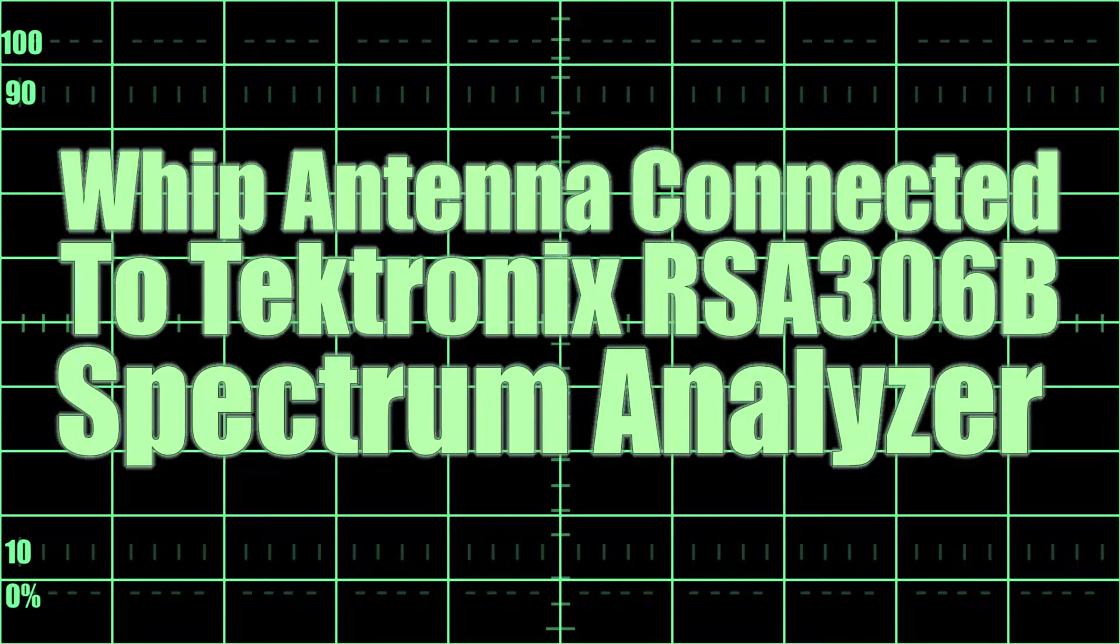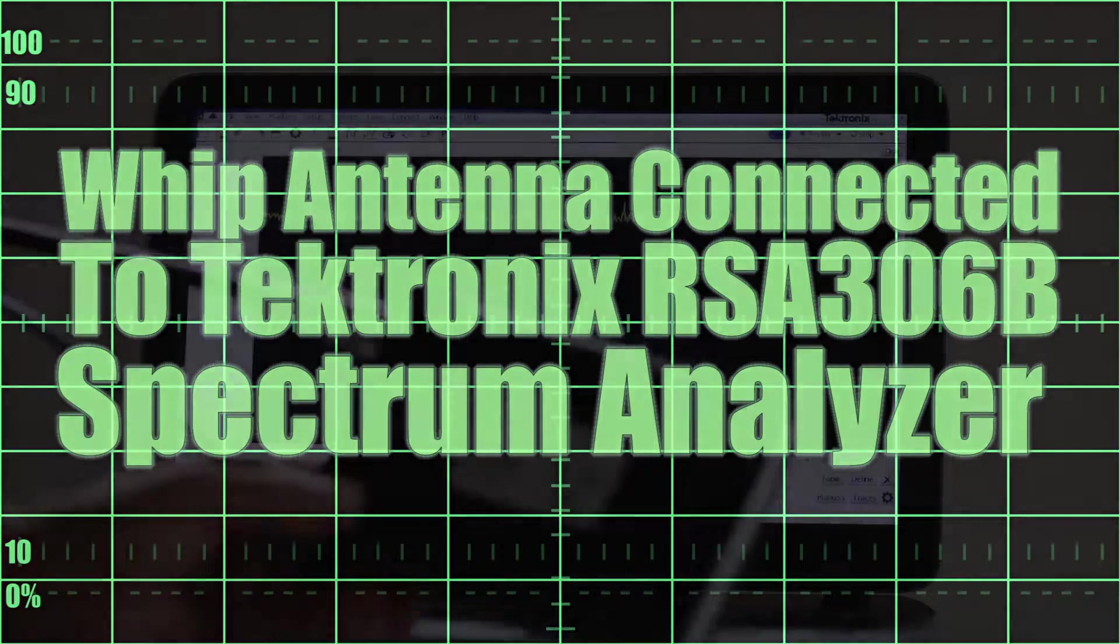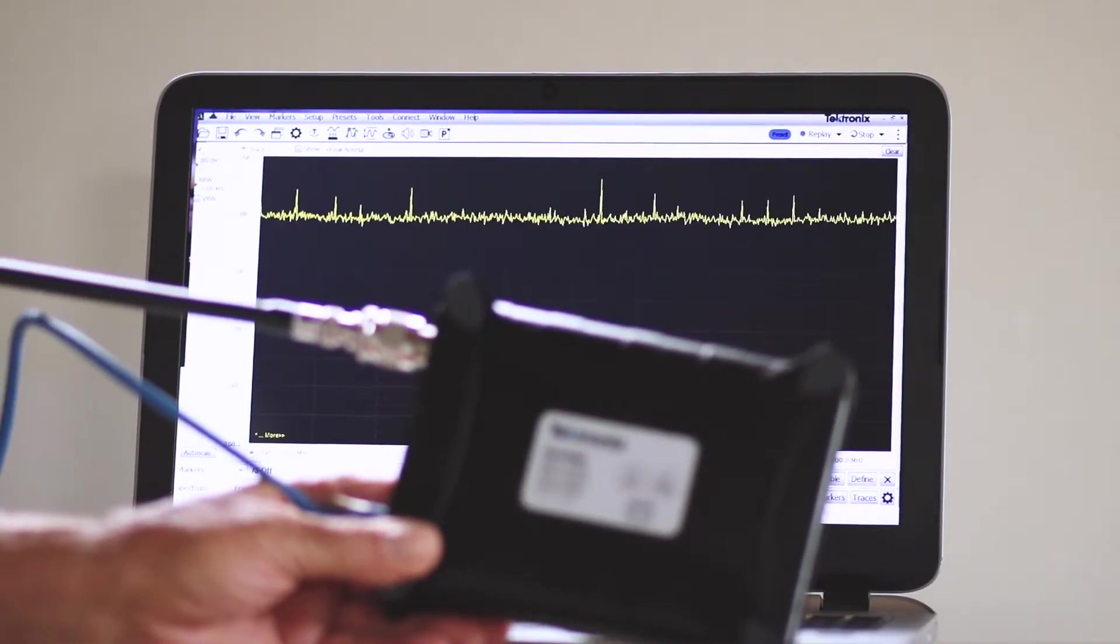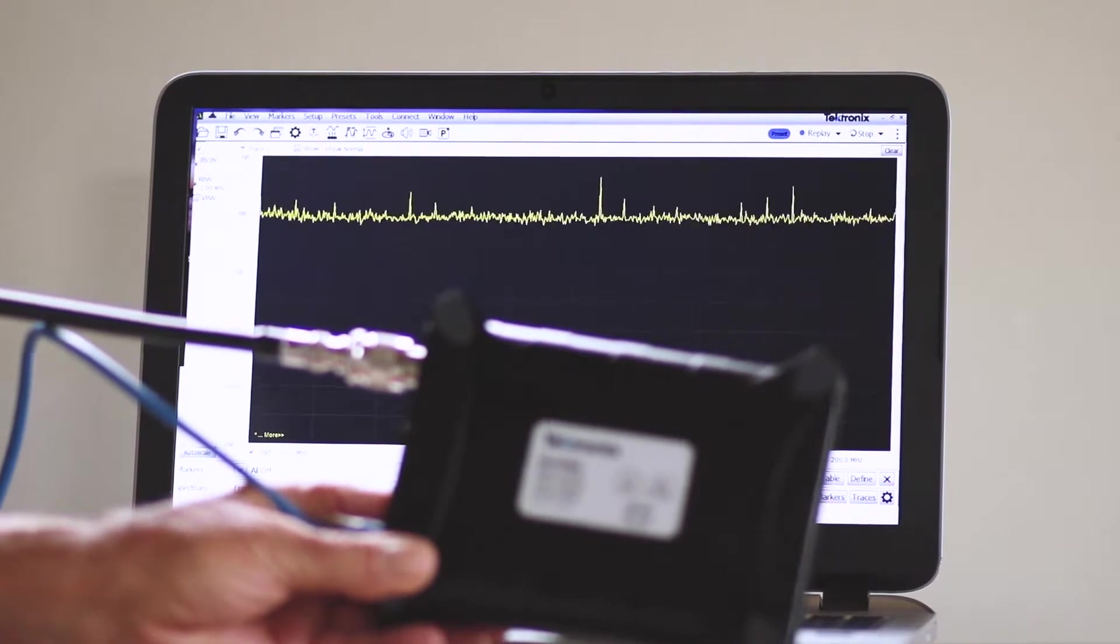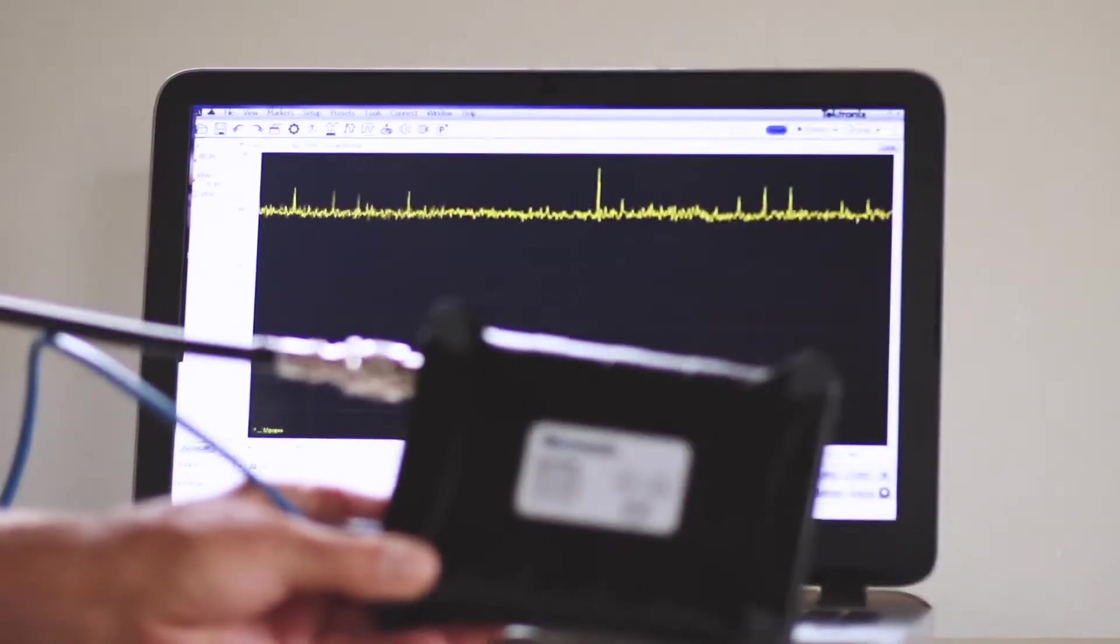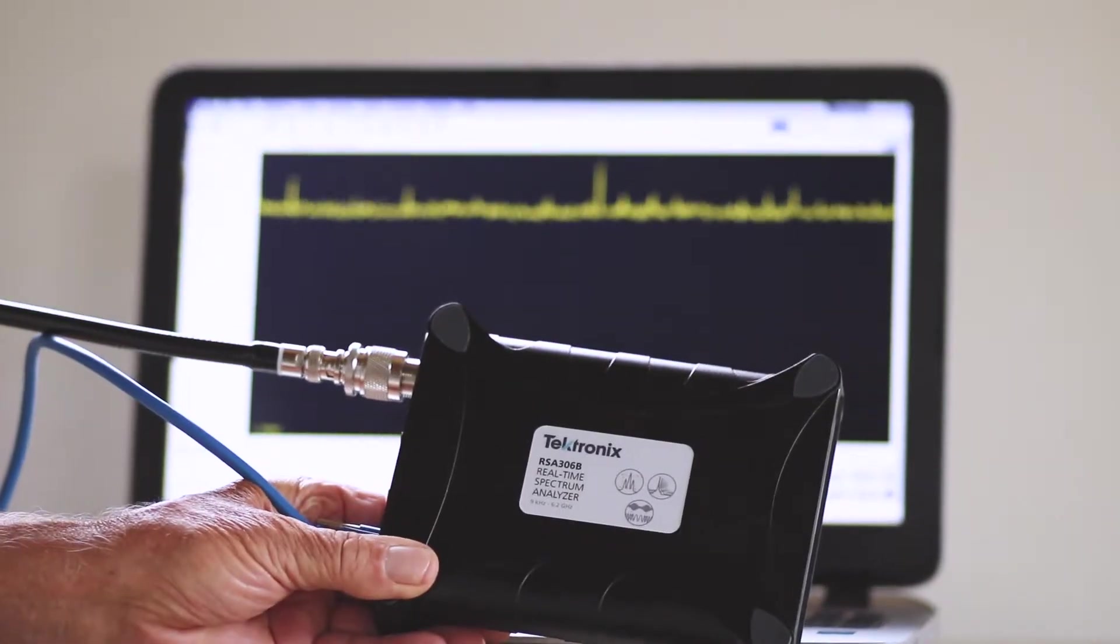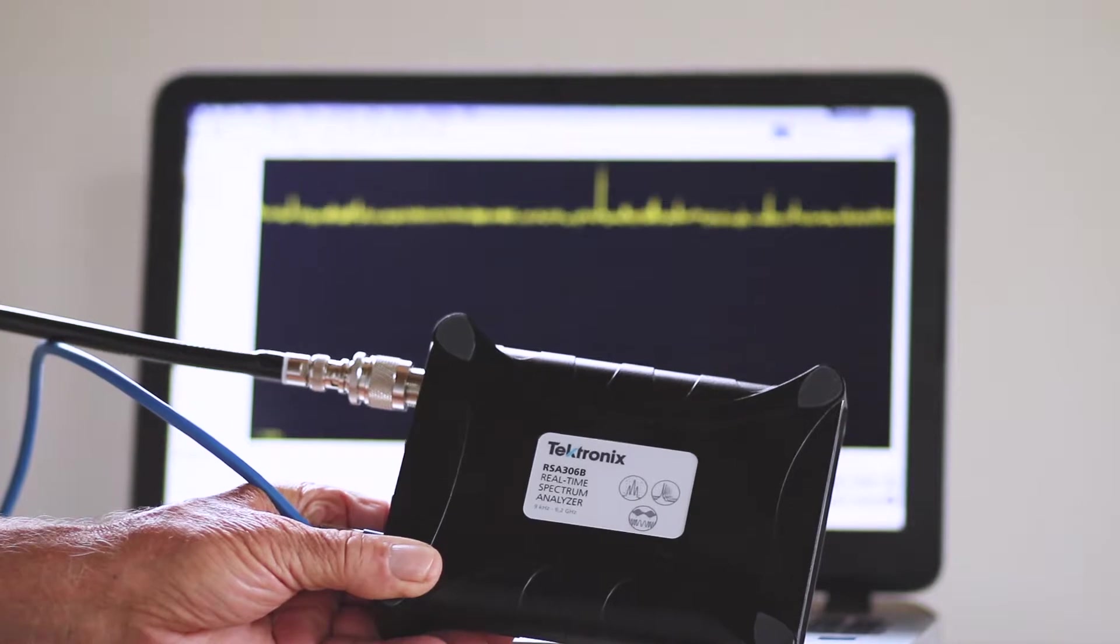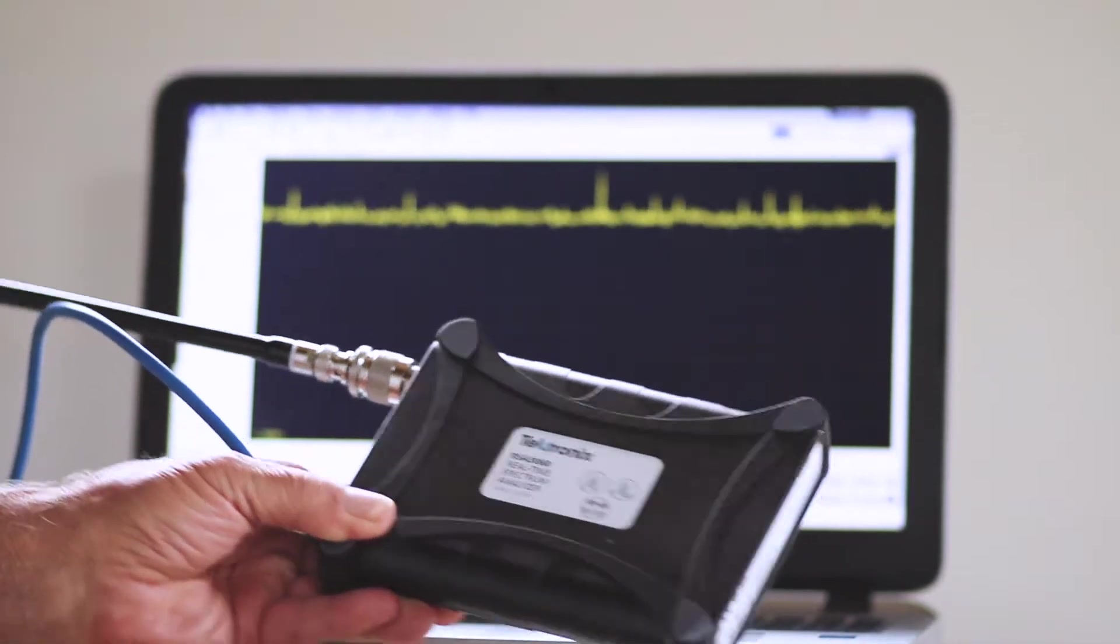In a previous video, we connected the Tektronix RSA306b PC-based spectrum analyzer to the output from an arbitrary function generator.